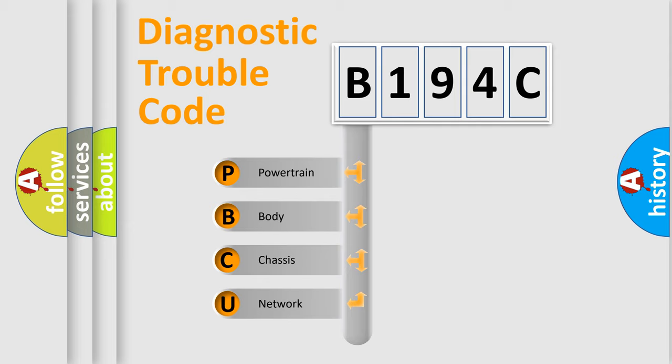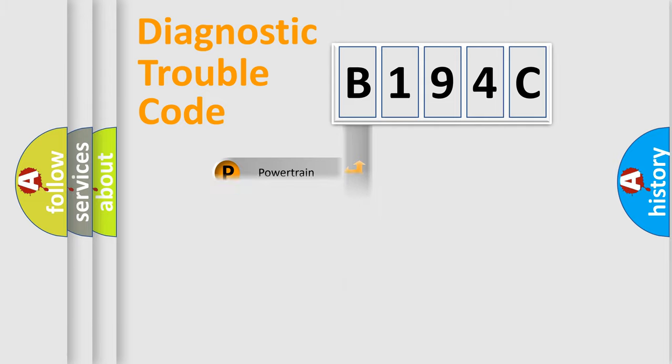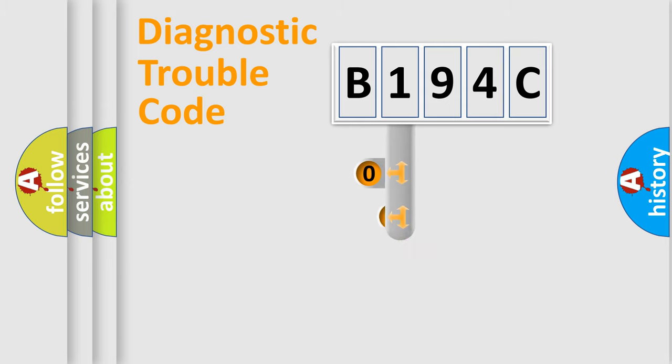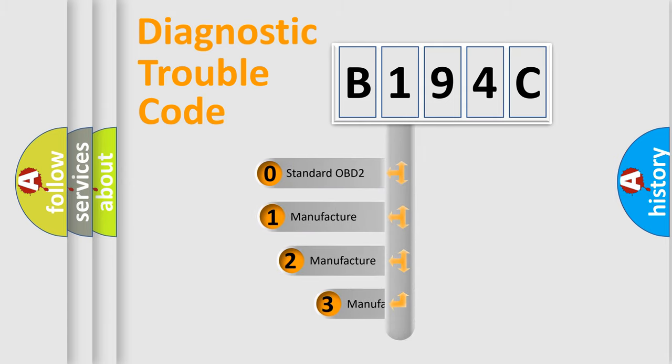We divide the electric system of automobile into four basic units: Powertrain, body, chassis, network. This distribution is defined in the first character code.